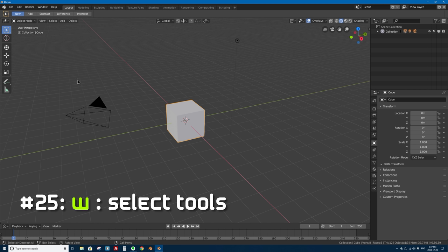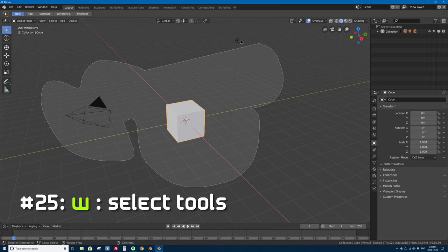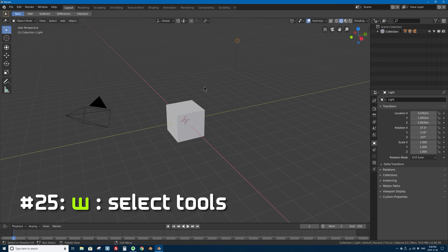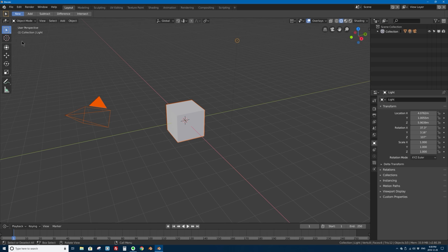Number 25 is the W key, which rotates between your different selection tools in the new toolbar on the left side of the 3D viewport. Pressing W cycles through the box select tool, the circle select tool — which is great and kind of replaces the C key — the free form selection tool, and back to the basic selection tool. You'll use these all the time.